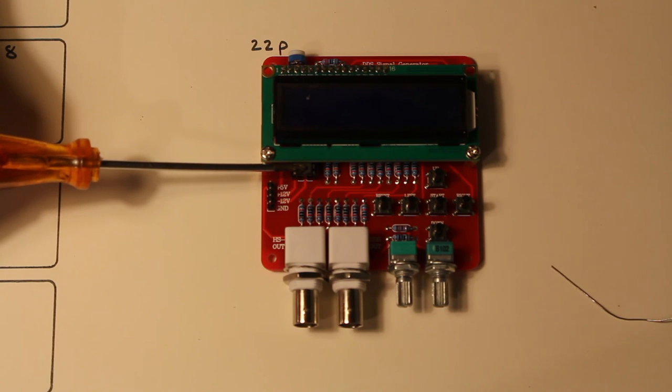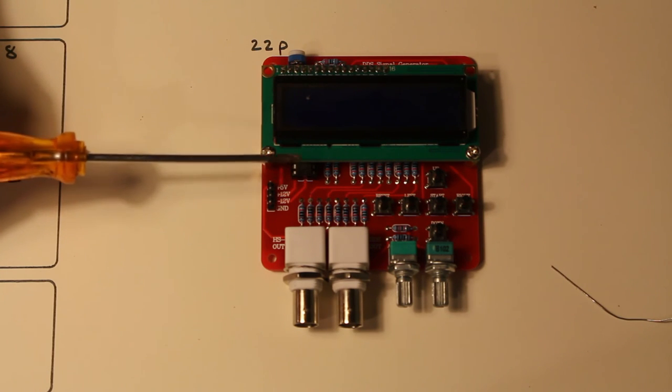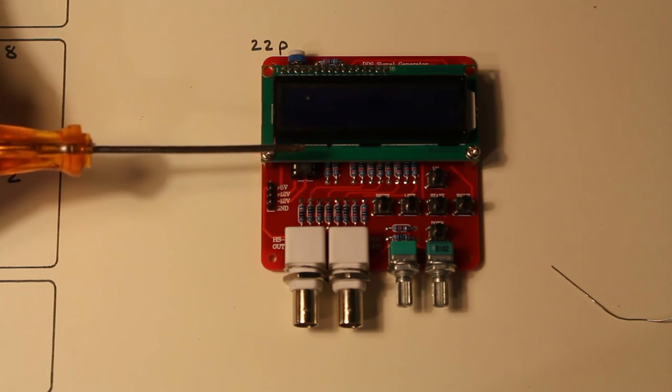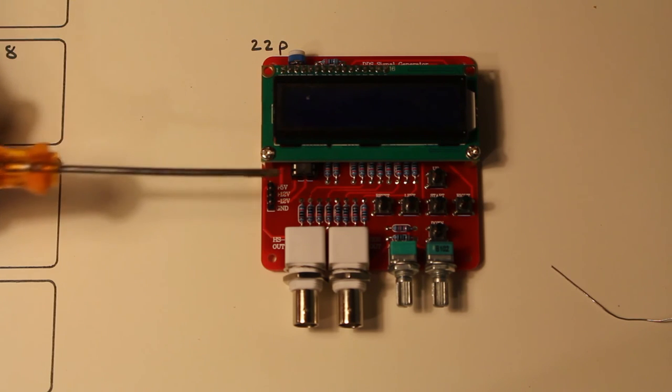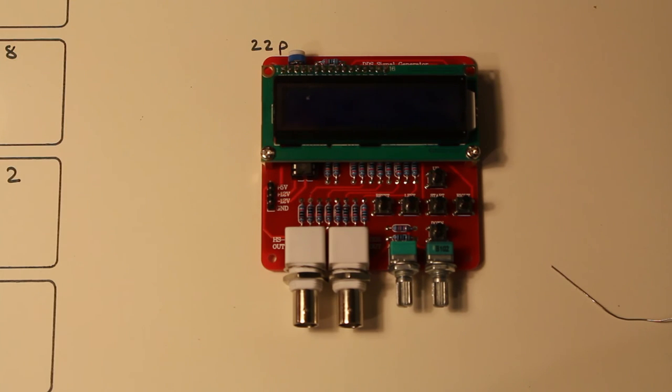And I'm just going to put a little oscilloscope on the output of the chip. Just so we can see what it does. That way I only have to run it off 5 volts.